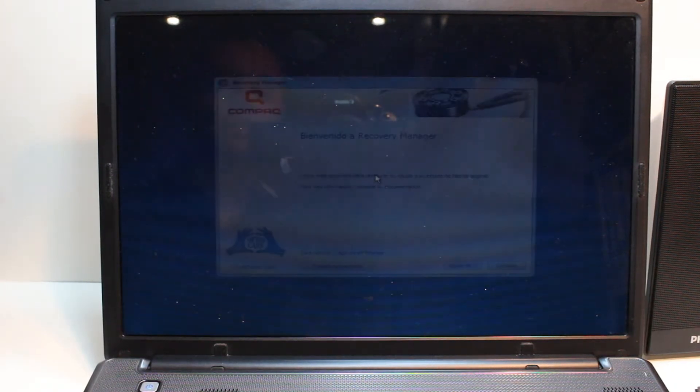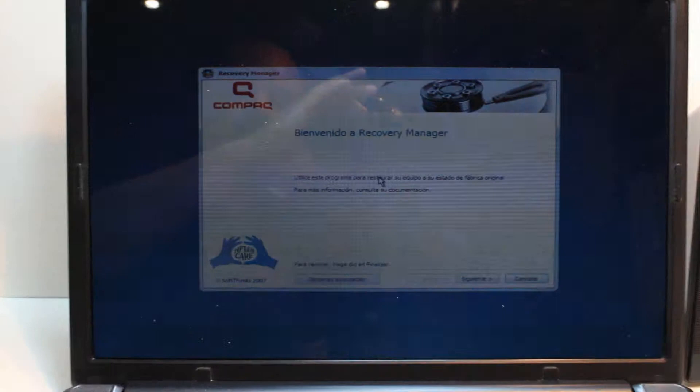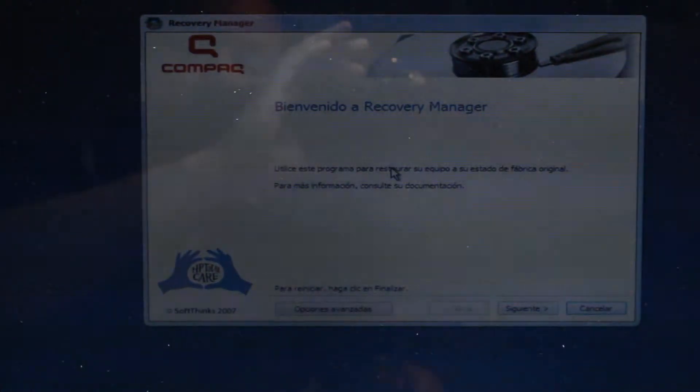And as you see some blue screen, we have an arrow in the middle. We have to wait a bit. And as you see, this is the system recovery option.